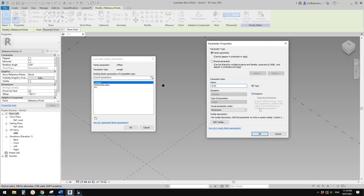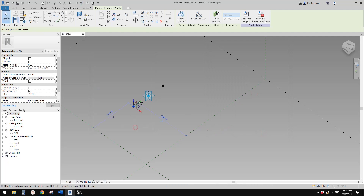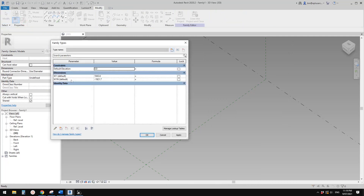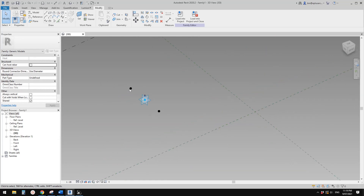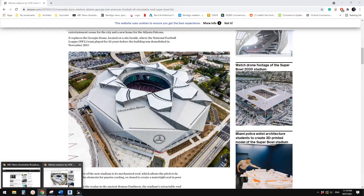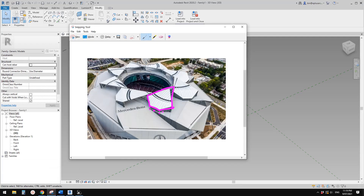This one will be negative w1, so let's call it w1 negative, instance. Then go to family types: w1 negative equals negative w1. So now we have these two points. Go back to the image - we need to hide from this view and hide from this view.